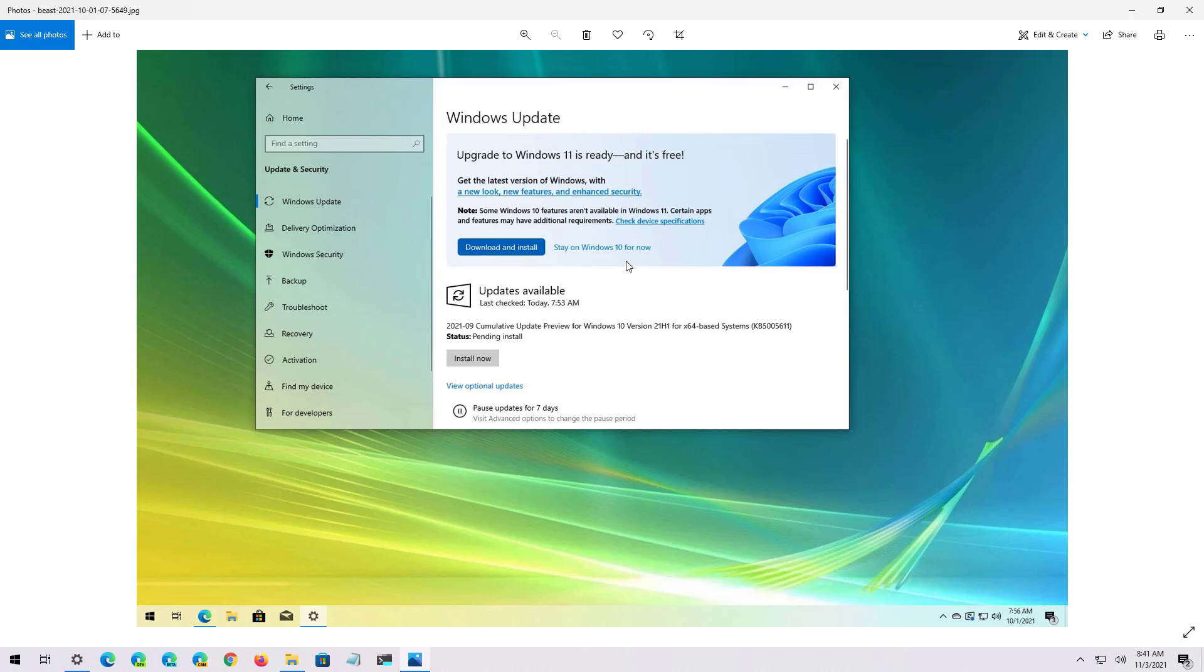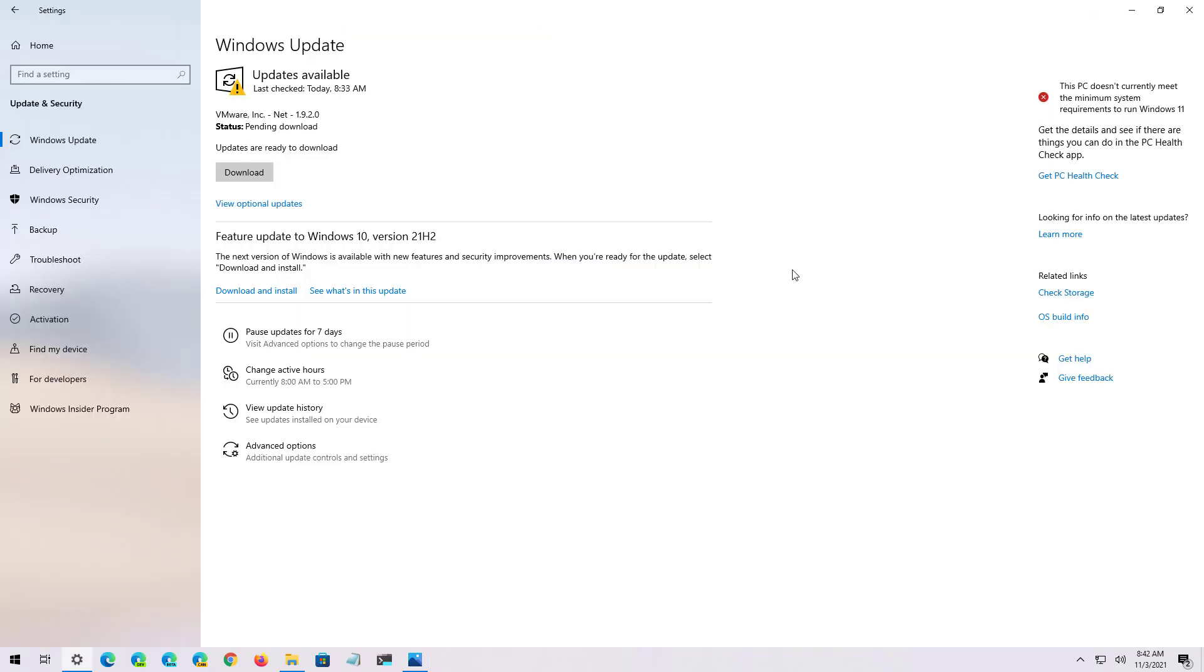While on the Windows Update page, if you don't see the feature update to Windows 10 version 21H2, make sure to click the Check for updates button right here in this area.